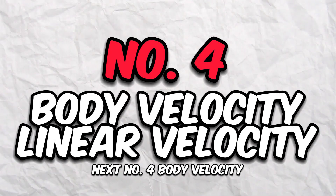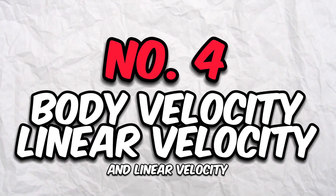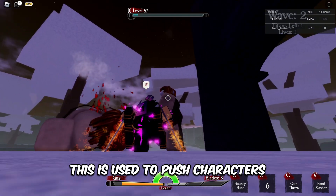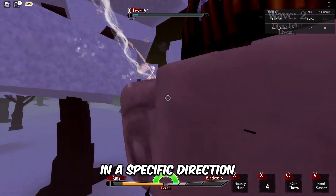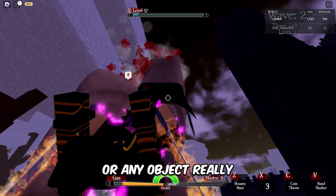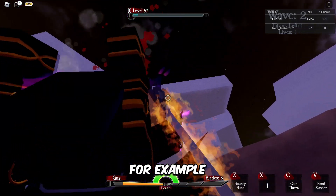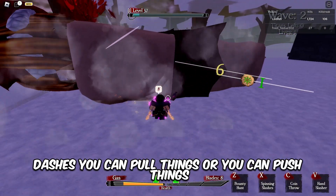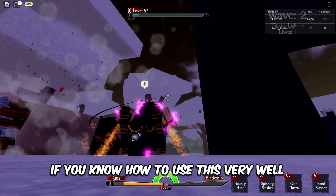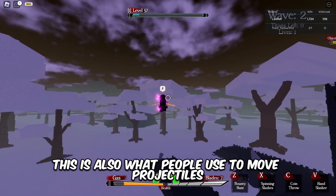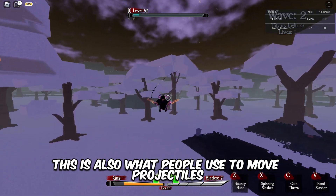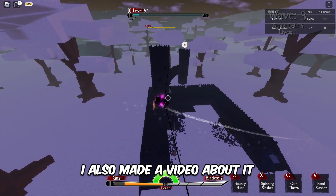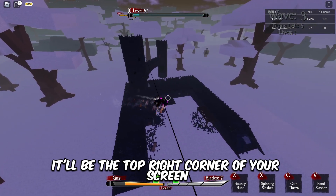Number four is Body Velocity and Linear Velocity. This is a must-learn. It's used to push characters or any object in a specific direction. This is what people use to make super jumps, double jumps, and dashes. You can pull or push things if you know how to use it well. This is also what people use to move projectiles like bullets, arrows, etc. I also made a video about it.